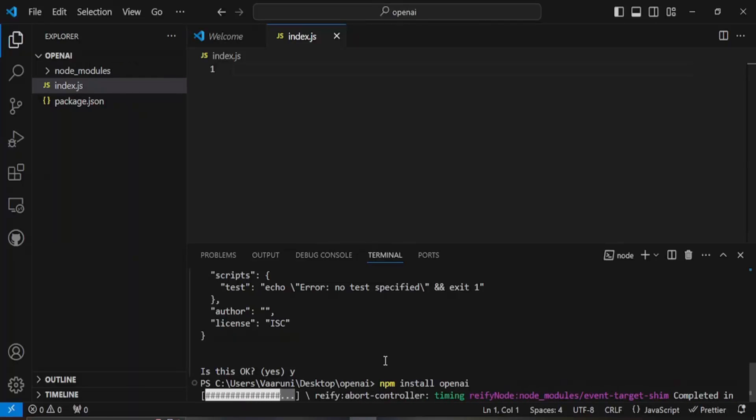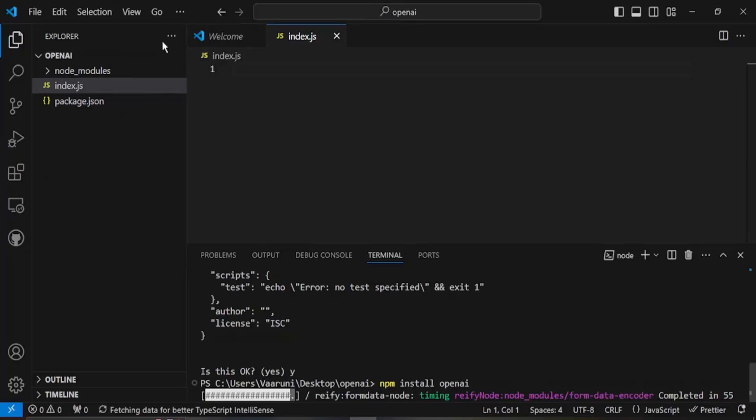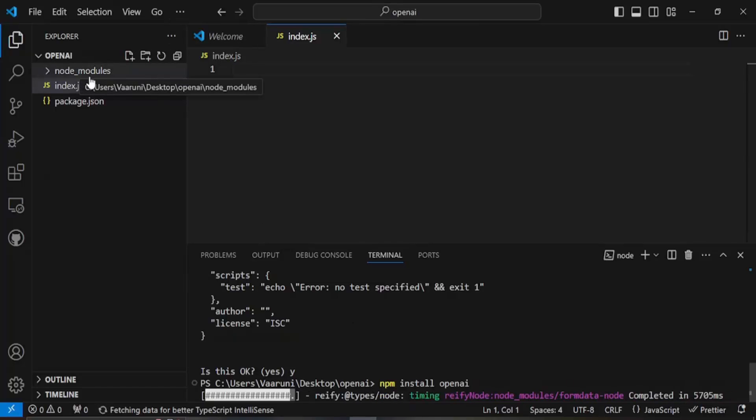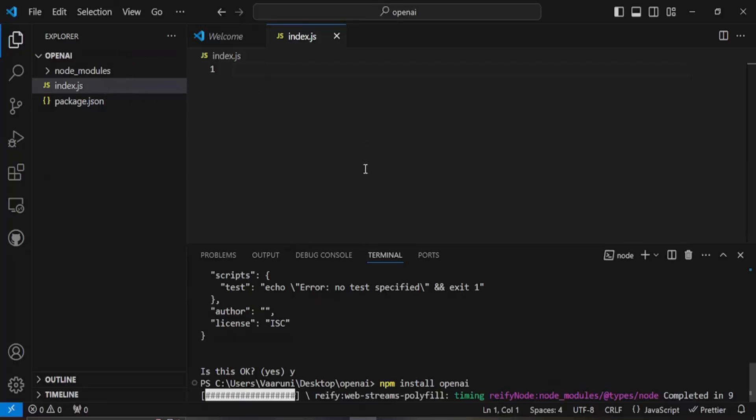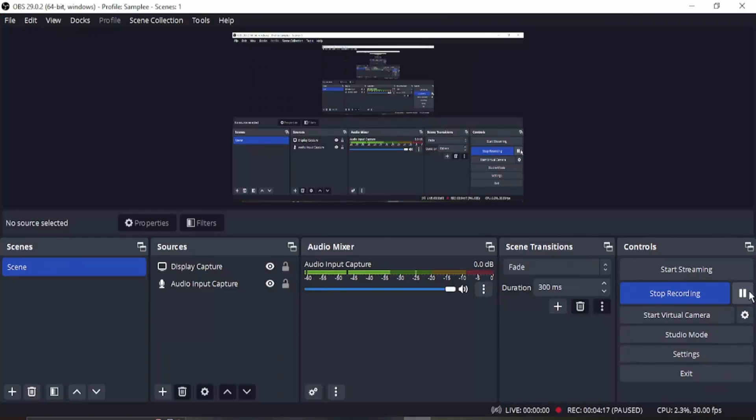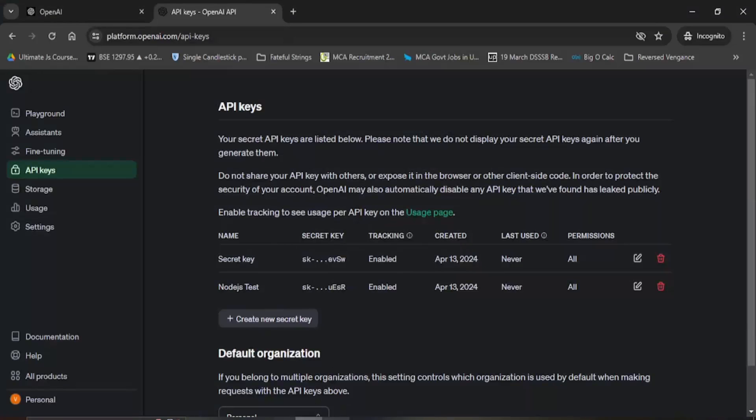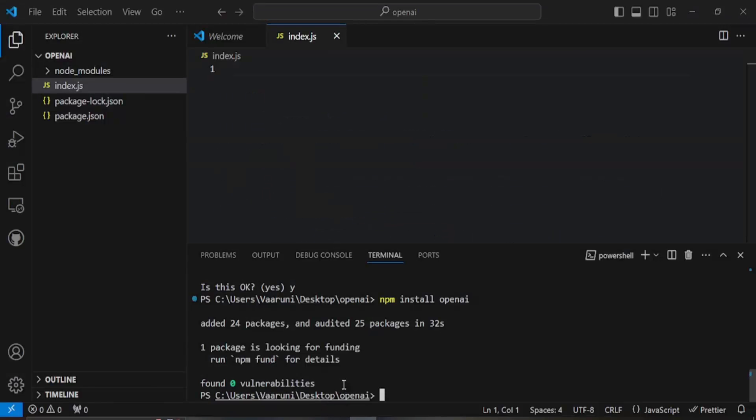This is going to take a few seconds and once the package is installed or it is getting installed you will see a node modules folder already created for you. This actually holds all the files related to your package, the OpenAI package that we're trying to install. Now as you can see the package has been completely installed.